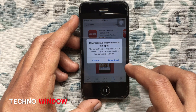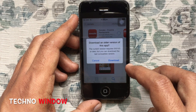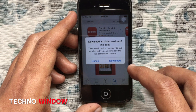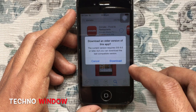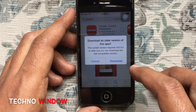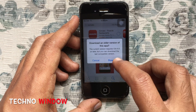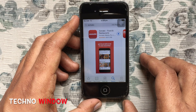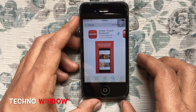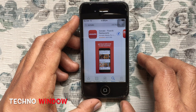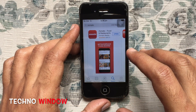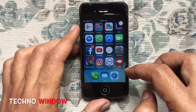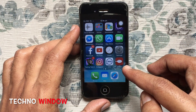Tap on the Download button and here's the warning: 'Download an older version of this app — the current version requires iOS 9.0 or later, but you can download the last compatible version.' Tap on Download and it will start downloading. Make sure you are using a high-speed internet connection to download the older version.